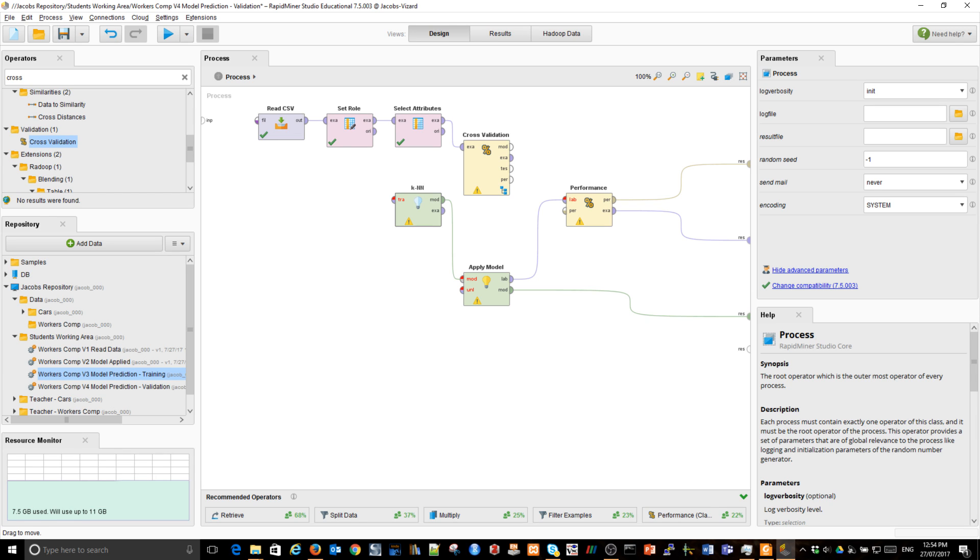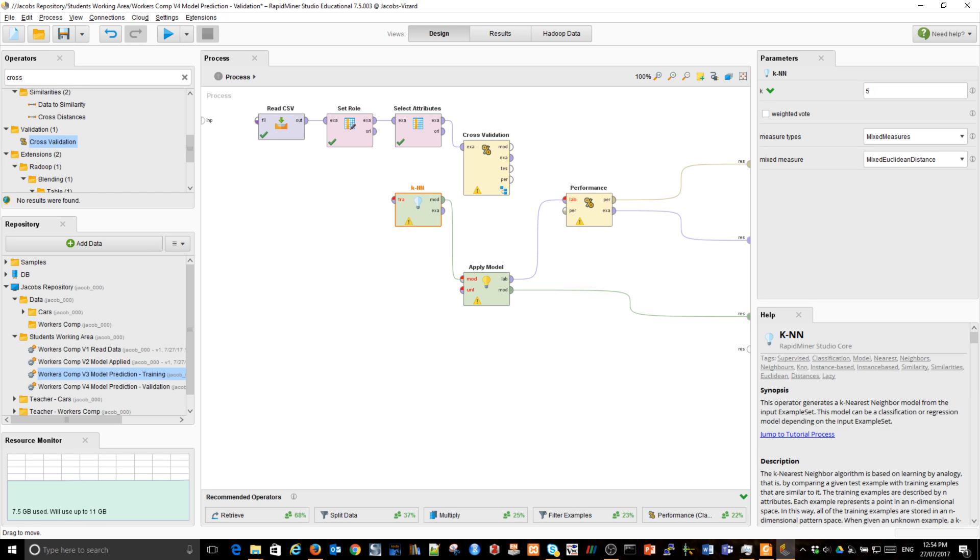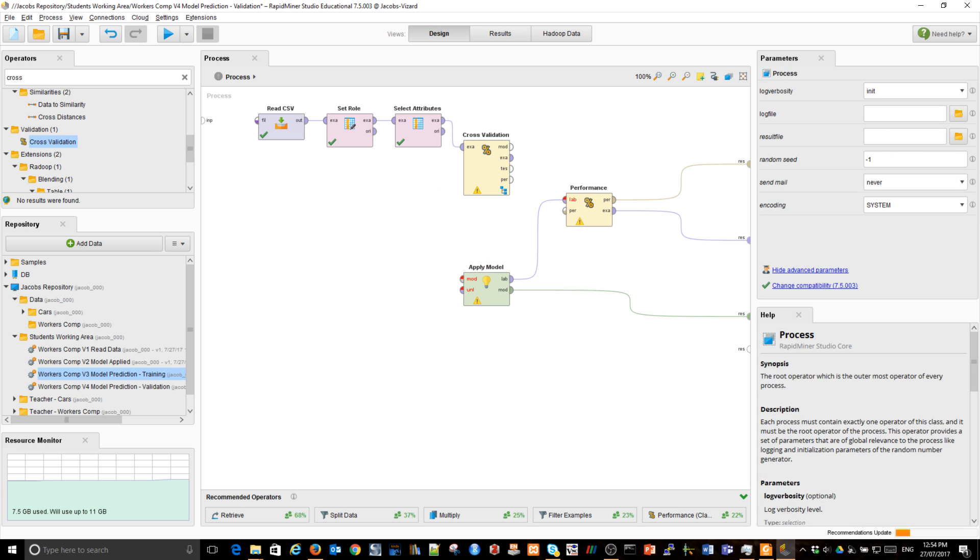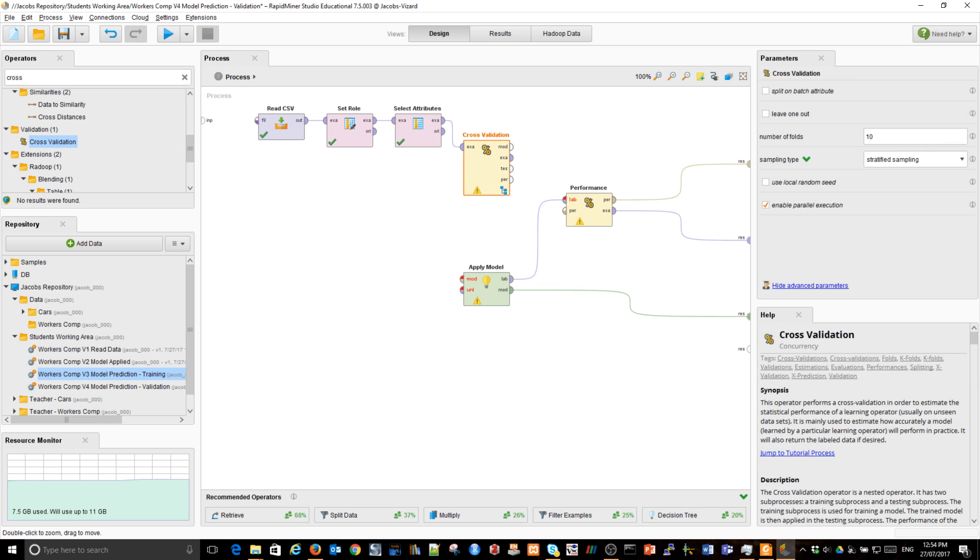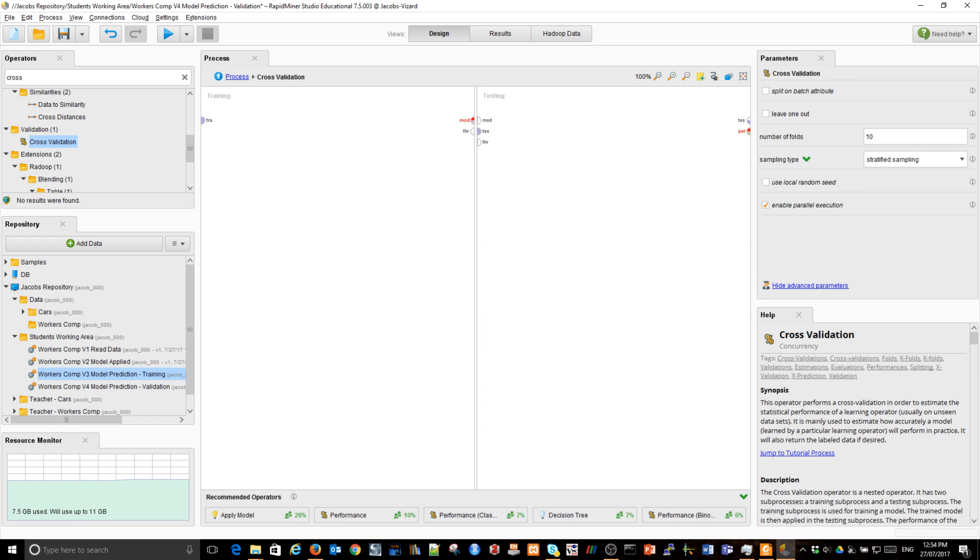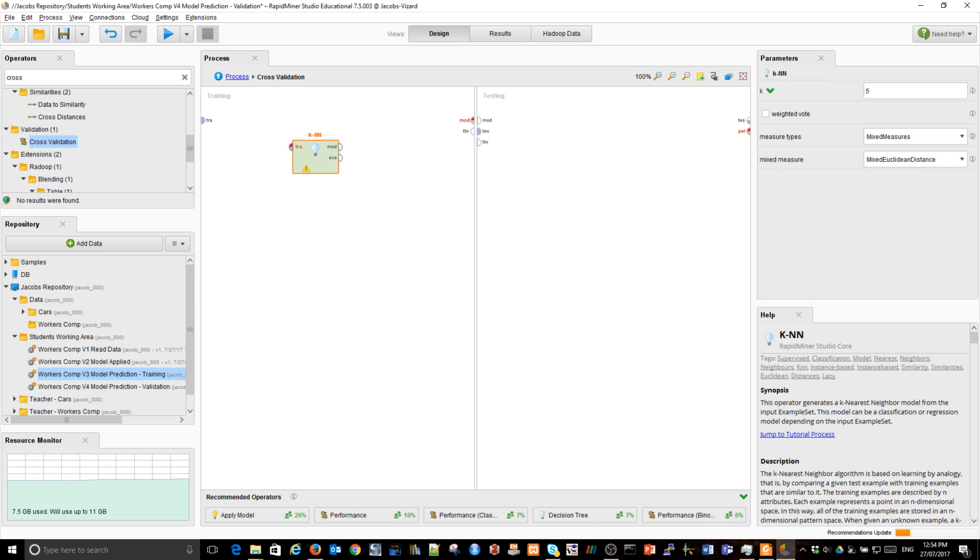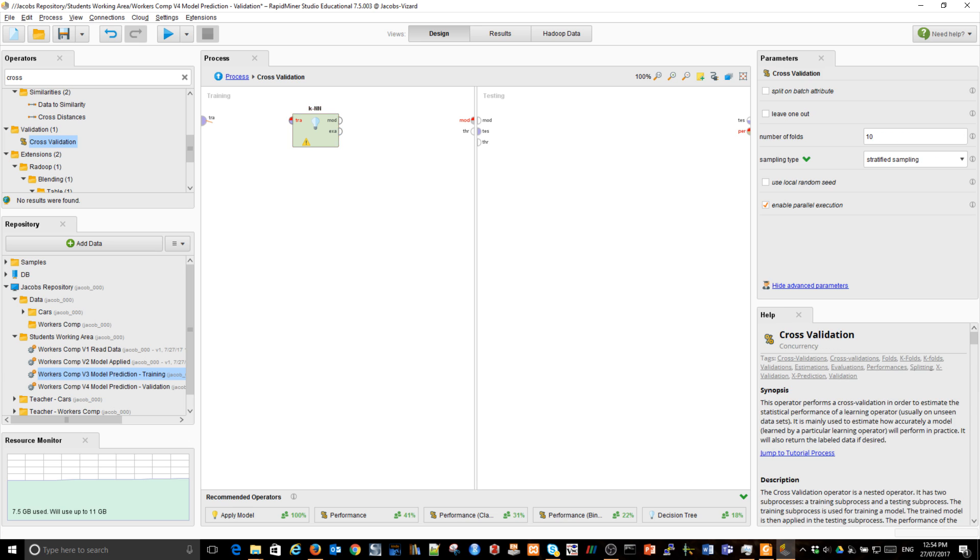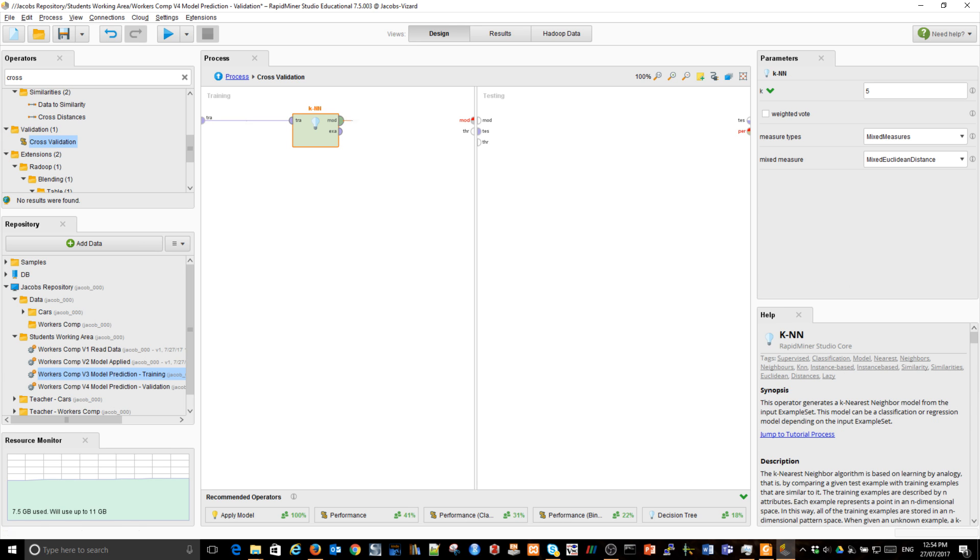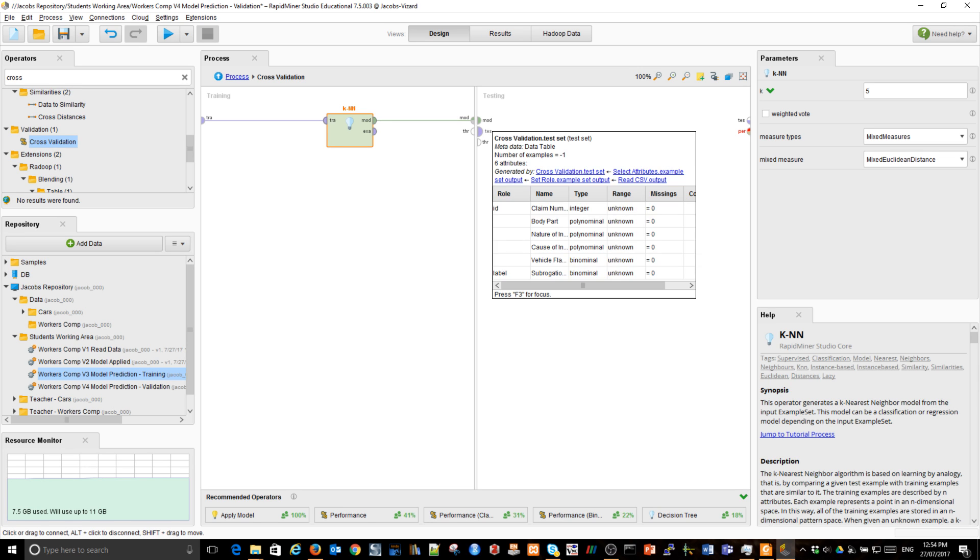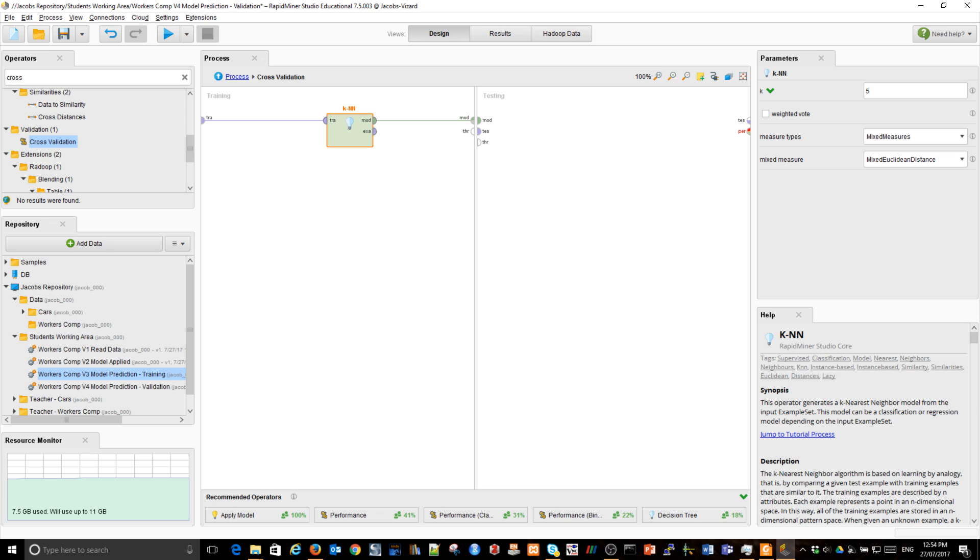However, I need to drag those operators inside the cross-validation operator. I'm going to cut that. Cut. It disappeared from here and go inside. Double click. And paste it on the left-hand side. And link it. And it produces a model. That's all it does. That model will traverse from the training and will pass for testing. But different data set will be passed to it by the operator.